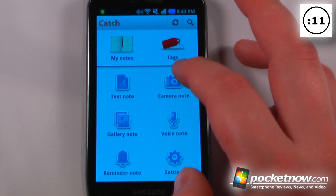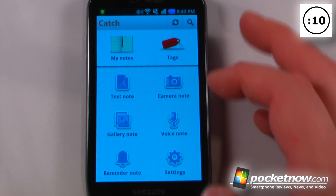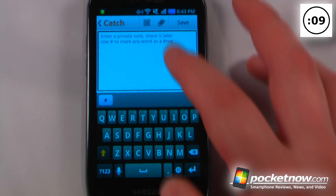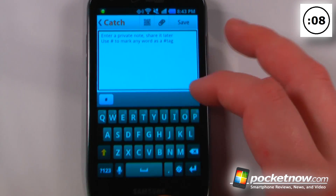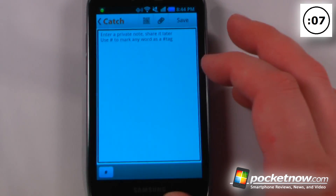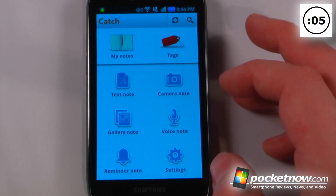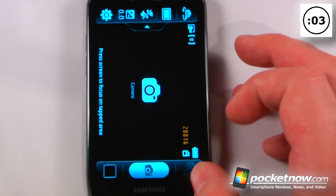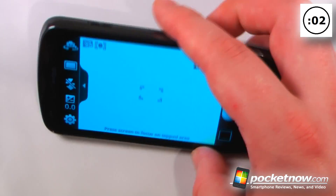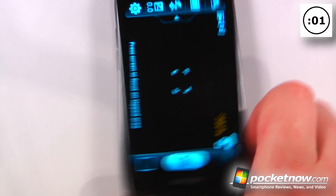I can also go to text note and add a different note, or change it to a camera note and all I have to do is take a picture with my Android camera.